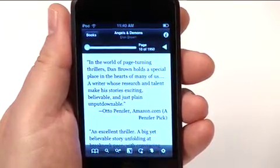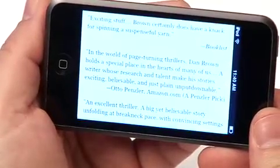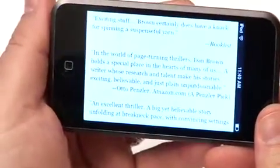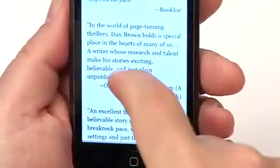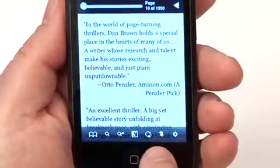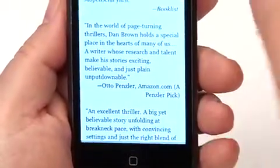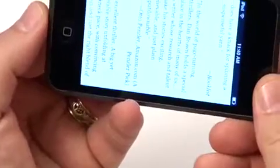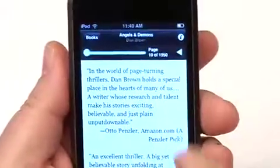Another option is to lock the orientation. Normally when you turn the book it automatically switches orientation — I actually prefer to read in landscape mode. But if you're reading in bed you wouldn't want it to turn; you may be lying on your side and reading. So if you hit this little lock icon, the orientation is locked and it won't change when you turn.